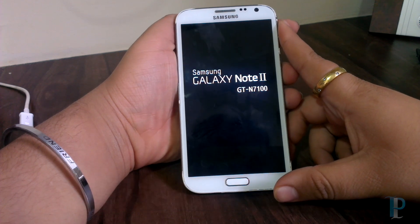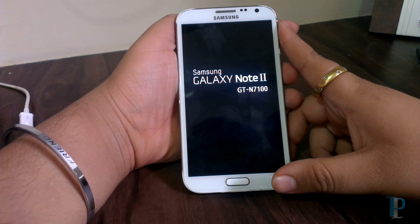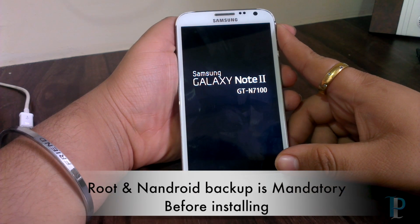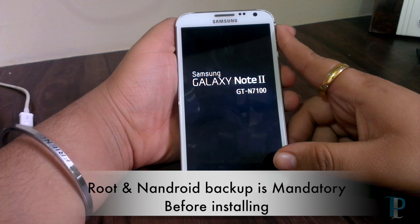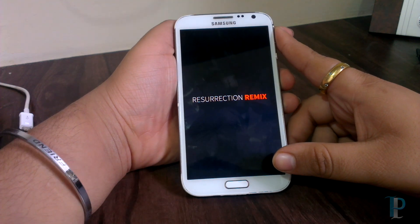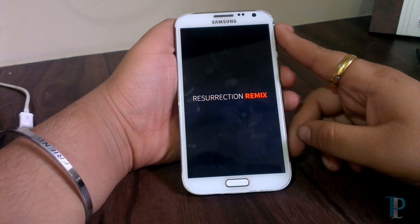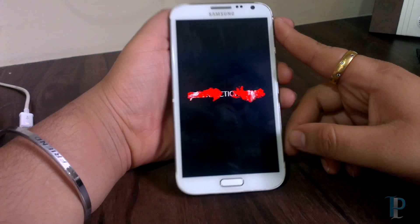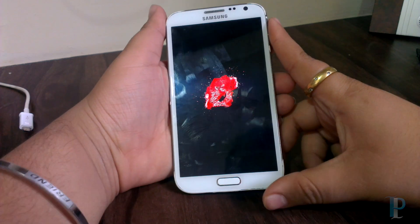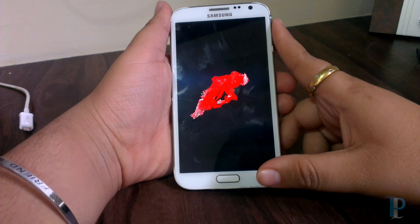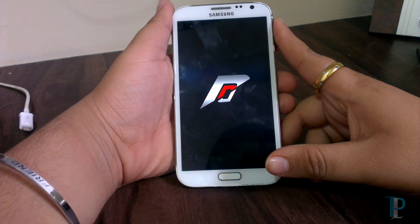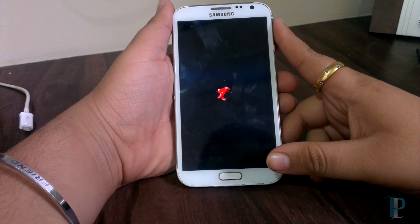Please make sure you have root and an Android backup before installing this ROM. Here is our boot animation. The boot animation resembles the NFS game logo, which is really awesome.